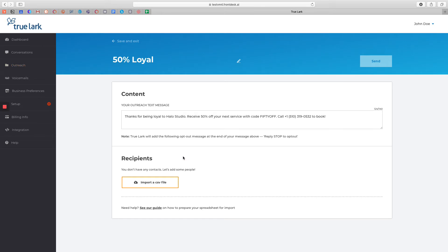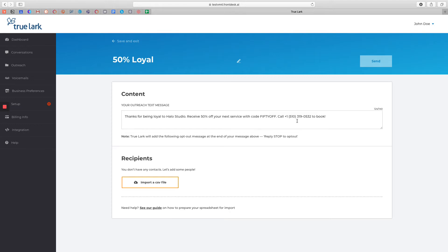On this page you can begin to build the content of your message and also upload the list of recipients you're going to send the campaign to. In the content of your message, we highly recommend that you include the business name and a call to action. In this example, we are giving 50% off to our loyal customers so we give them a code and a number that they can call to book to redeem the 50% off offer.